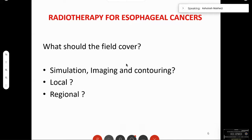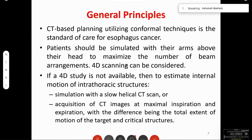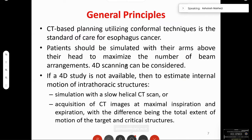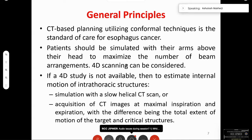Coming to general principles in simulation: it is presently recommended that CT-based planning be utilized using conformal technique, and this should be done as a standard of care. The patient should be simulated with their arms above their head to maximize the number of beams that can be used.